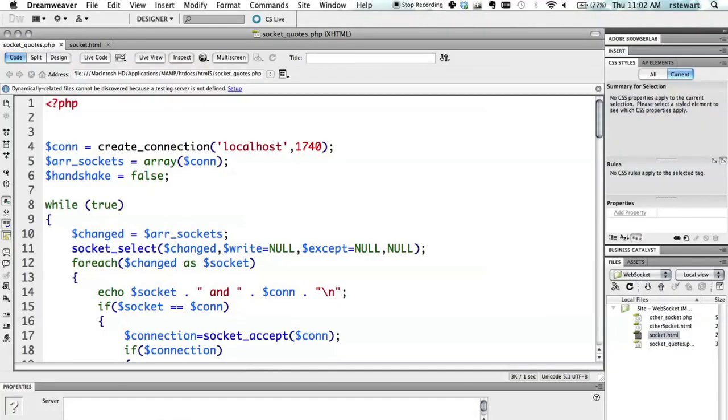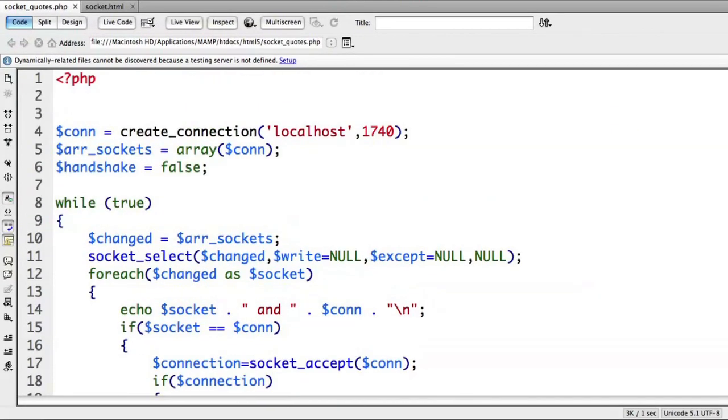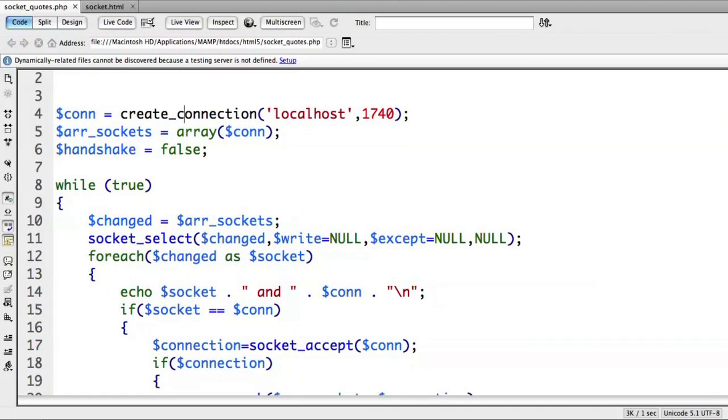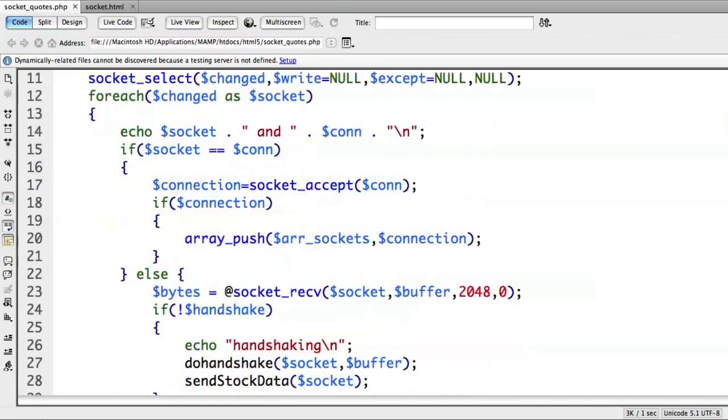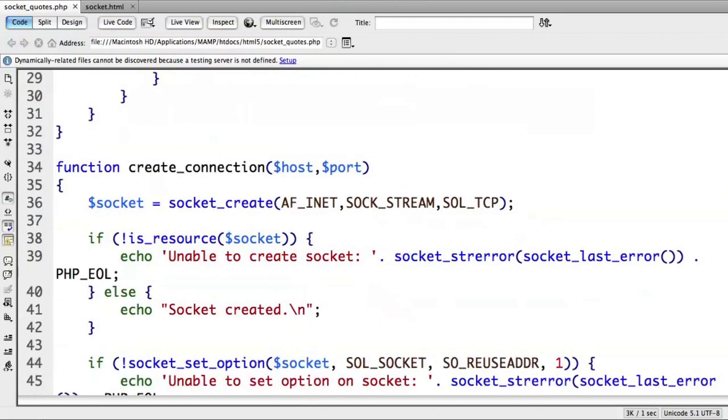So here I've got a PHP file. In order to connect to a PHP server, you need to create the server, and PHP allows the code to connect to server fairly easily. So I've created a PHP server here, and I won't go through all this code, but I'll talk about the basics. So I've got a connection that creates a socket connection on port 1740, and then we're going to basically accept the connection, go through and make sure the connection is okay and accept it.